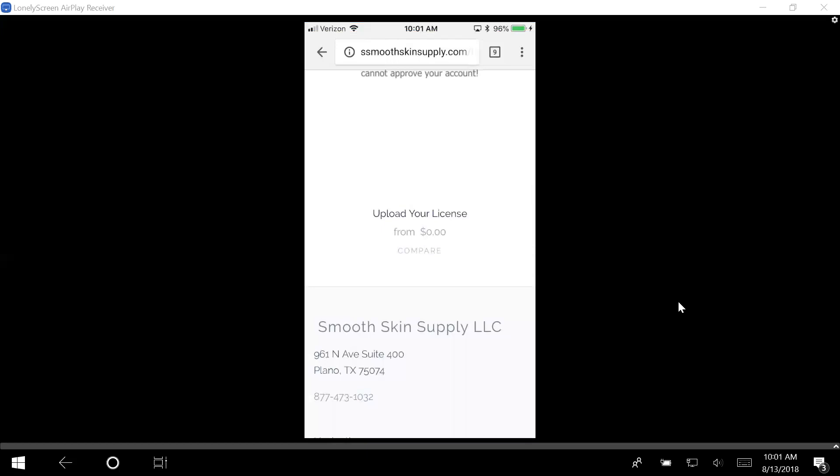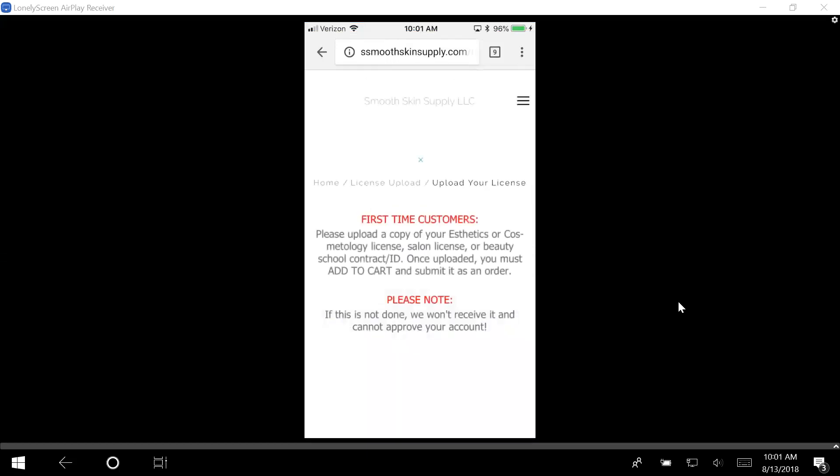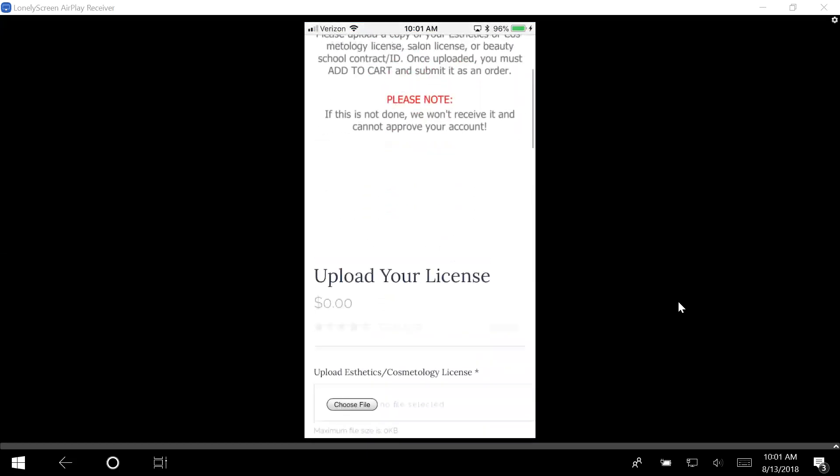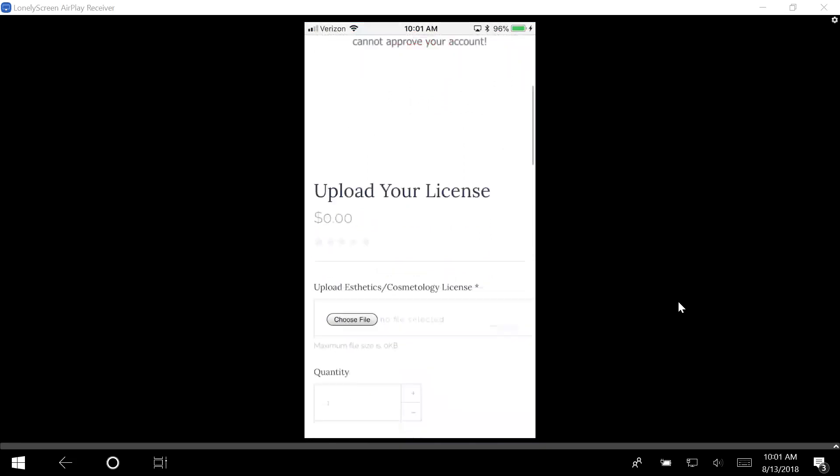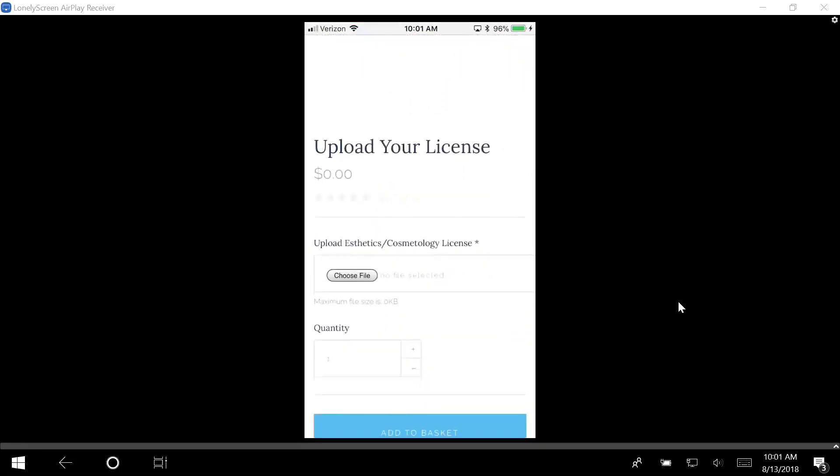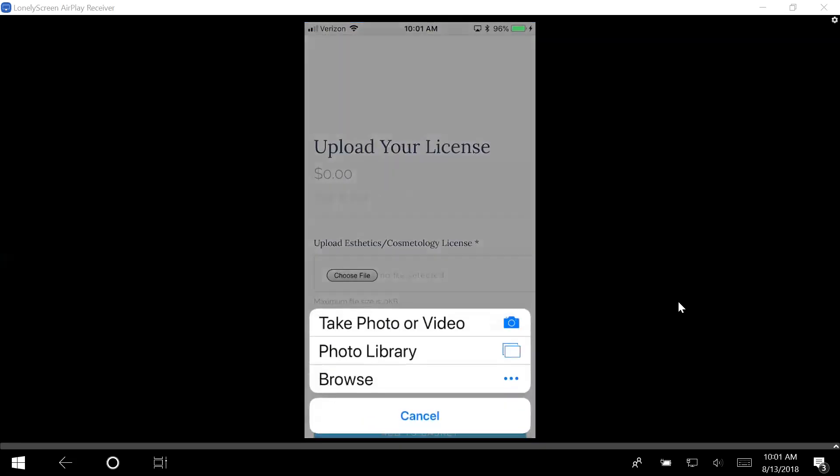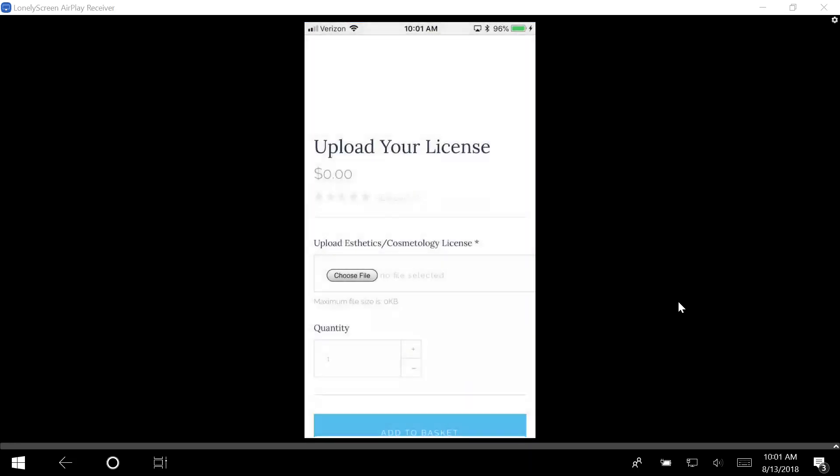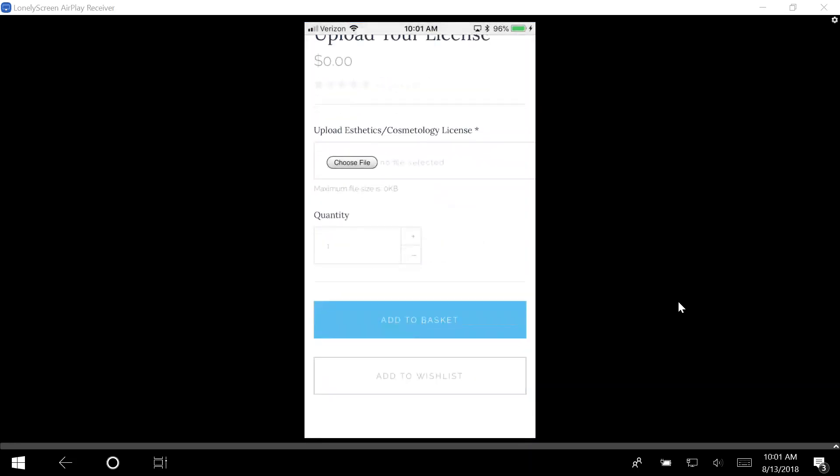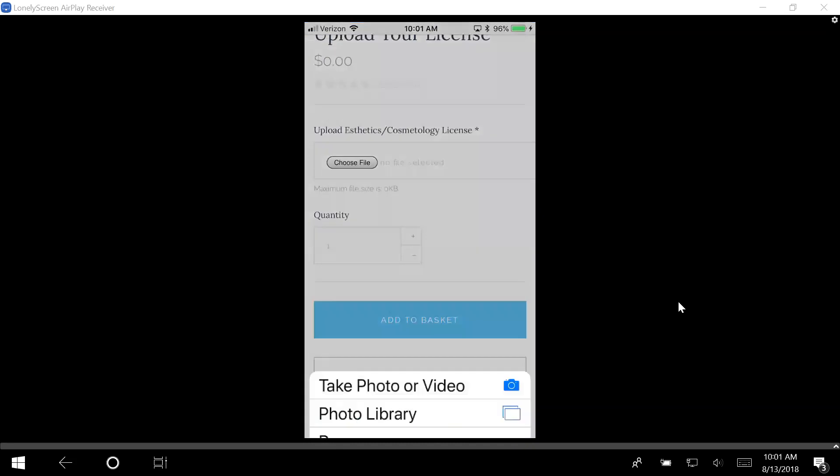You're going to push upload your license. What you're going to do is actually go and click choose your file. Once you choose your file, it's going to take it from your phone. You're going to upload it and add it to your basket.